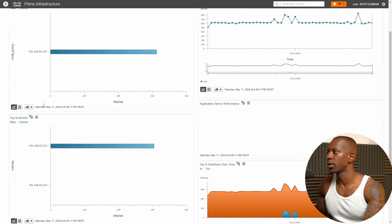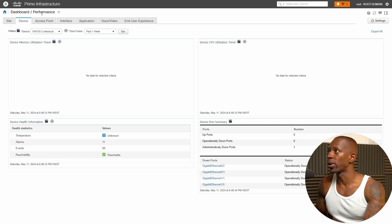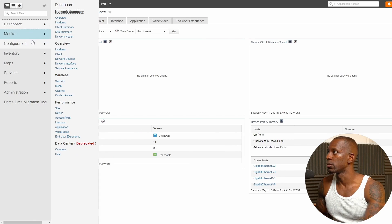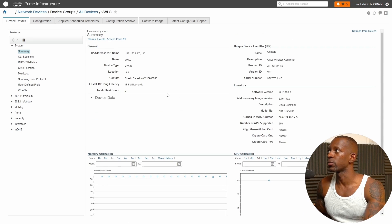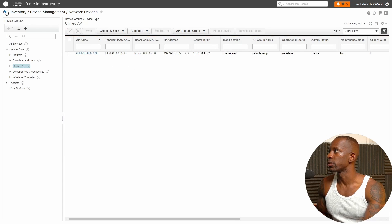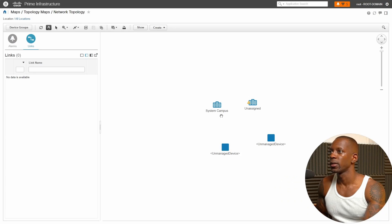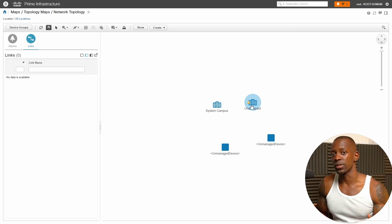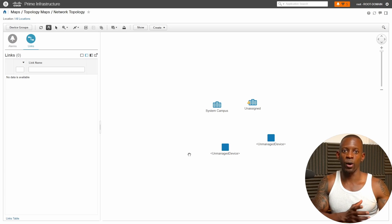There's also information on clients — top clients, top servers, and application traffic analysis. For the wireless LAN controller, go to Inventory → Network Devices → Virtual Wireless LAN Controller. You'll see controller information and also access points being managed by the controller — we have one AP here. We also have the network topology where you can organize devices into different groups and locations. This is helpful when troubleshooting — if you need to look at logs from multiple devices at the same time, opening separate consoles can be a mess.